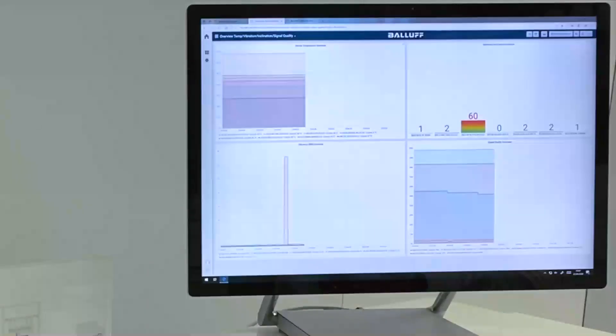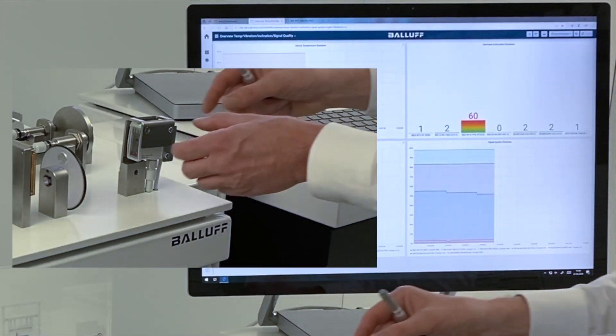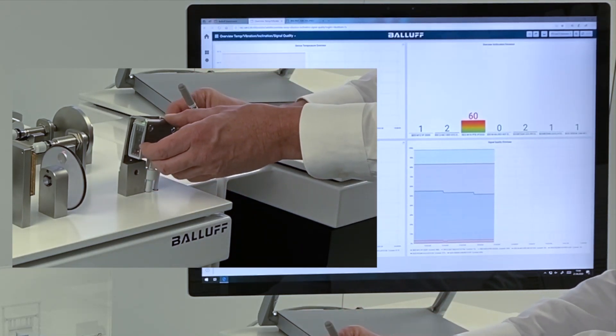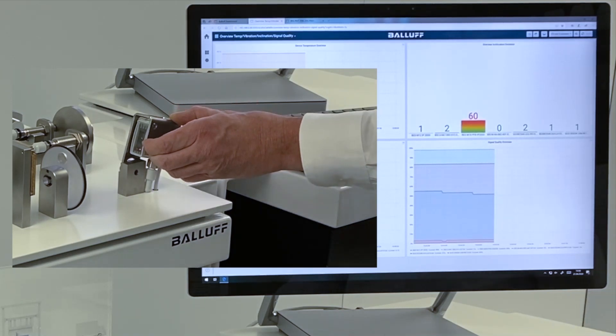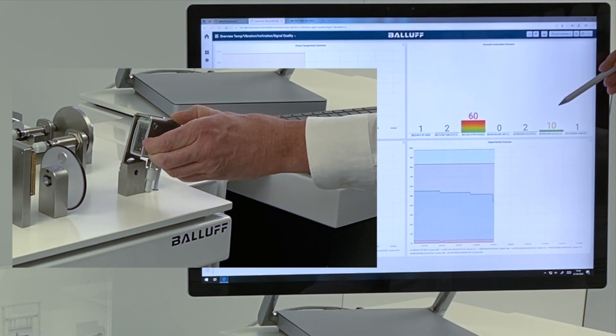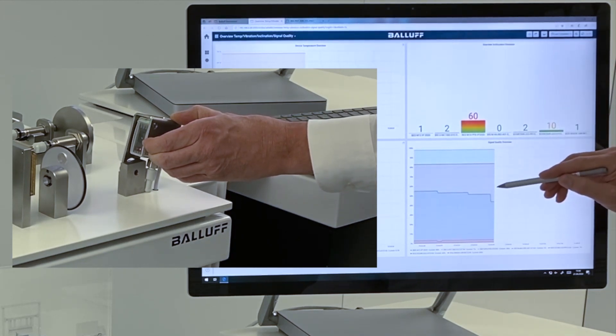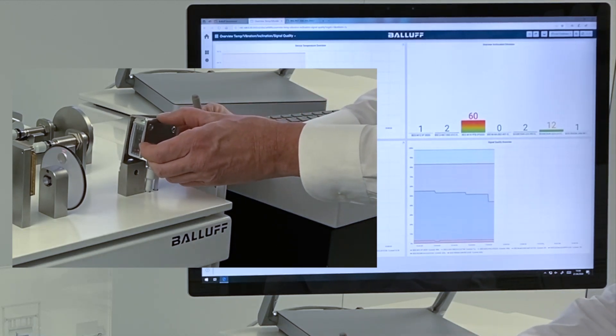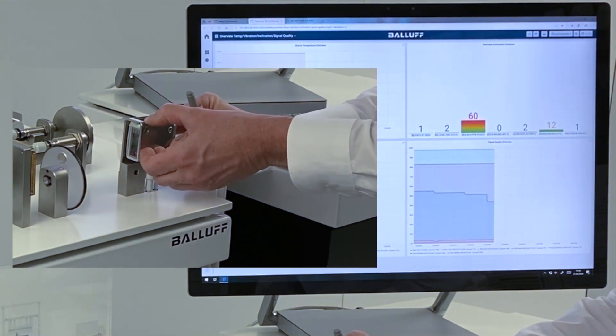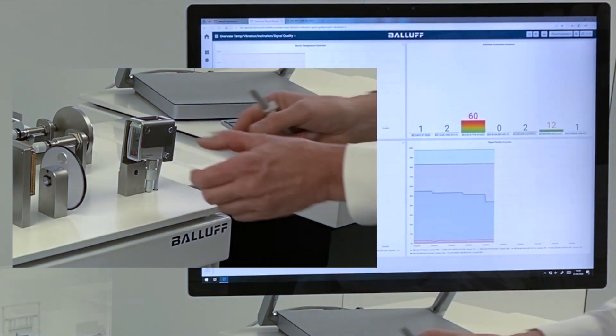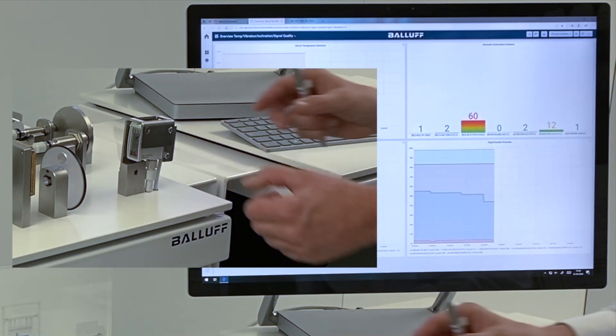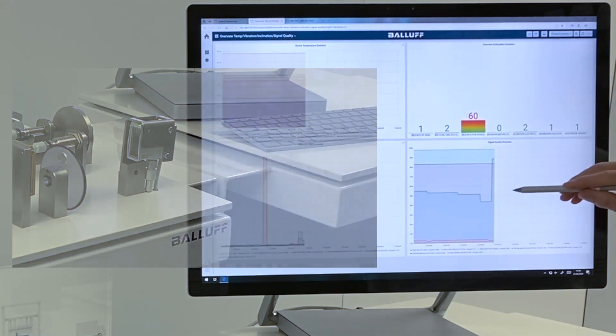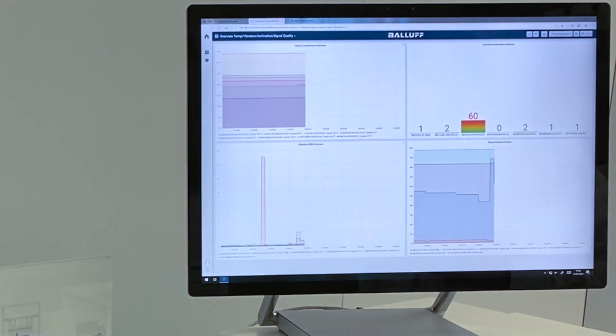As well, we can simulate the inclination information, and we will do this again with this specific sensor. If we are moving it out of the actual position, we see that the inclination information of this component is rising, and at the same time the signal quality is going down. If we are moving back to the original position, then we see that the inclination information is going down again, and the signal quality is going up again.